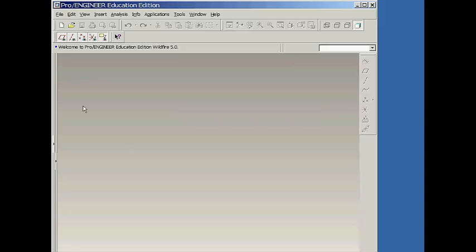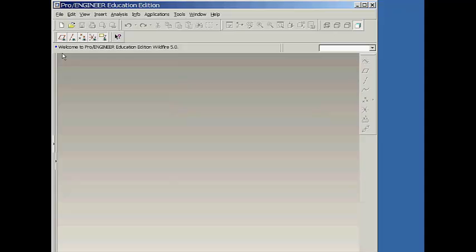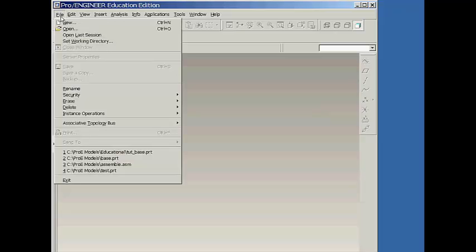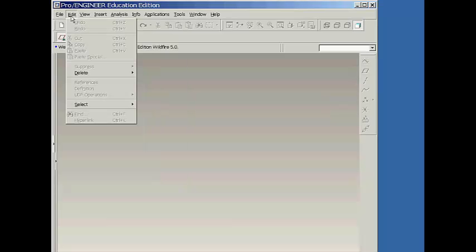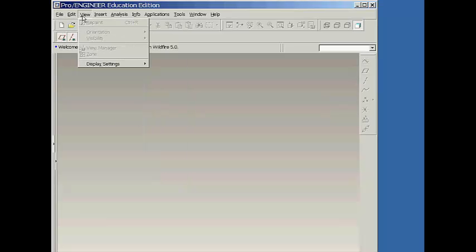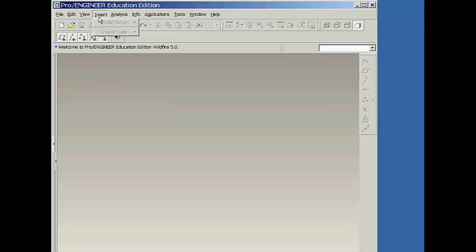Along the top of the screen, you will see the words File, Edit, View, and so on. These are referred to as pull-down menus because if you move the cursor over any of these words, a pull-down menu of additional commands appear.